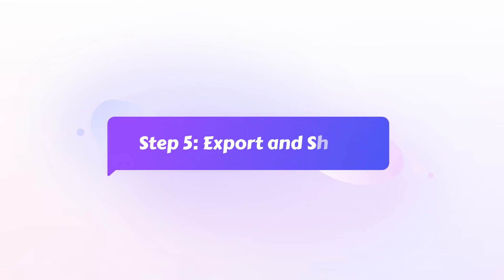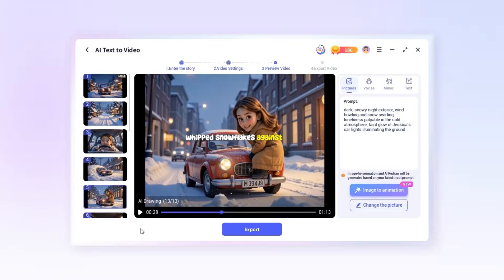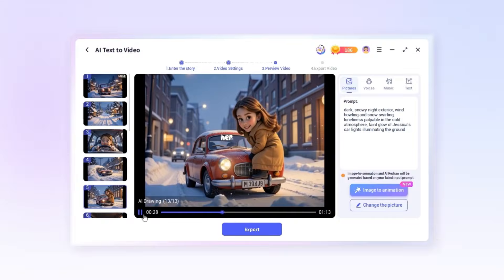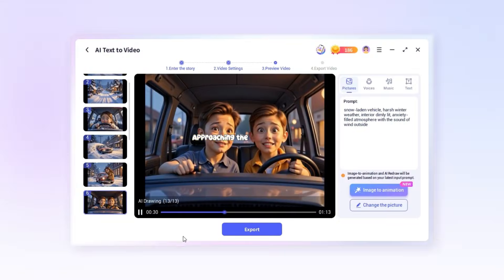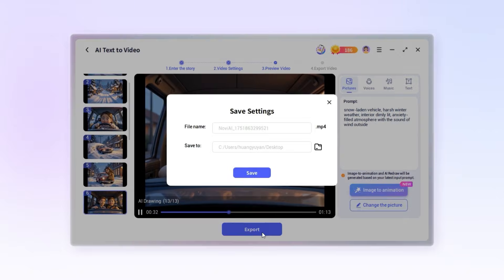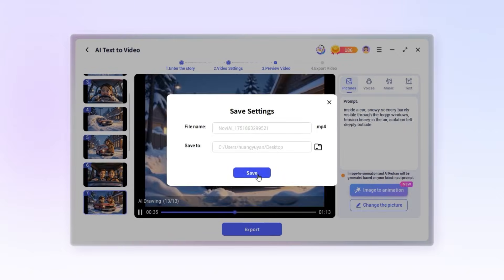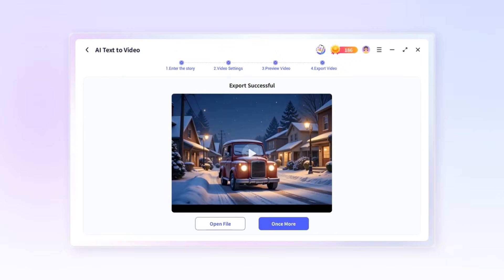Step five, export and share. Once you're satisfied with the result, hit export to download your AI generated video. Enjoy sharing your creation with the world.